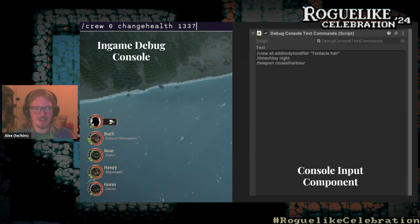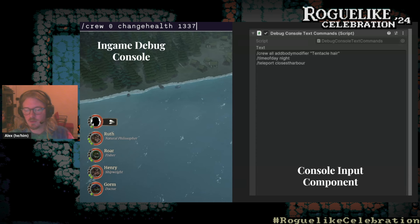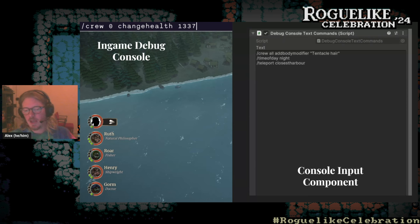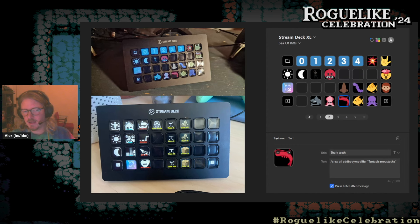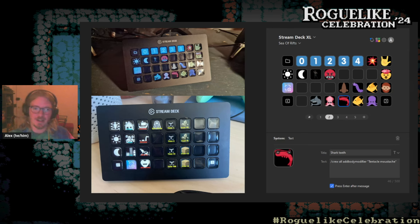A recent addition I'm really excited about is a debug console that takes text input. It talks to a console input component that can be added to any game object in the Unity scene — when enabled, it injects text into the debug console. This lets us rerun the same conditions repeatedly when fixing a bug. Even more exciting: because we have text input, we can use the Elgato Stream Deck to send macro commands on button press, letting individual team members build their own customized debug workflows outside the game.